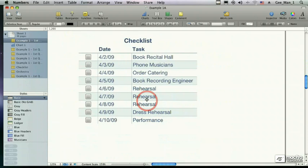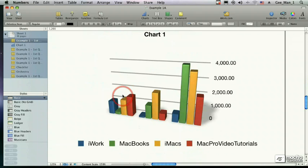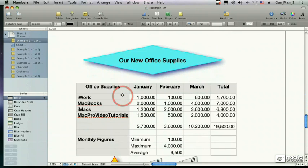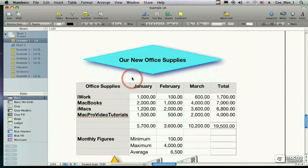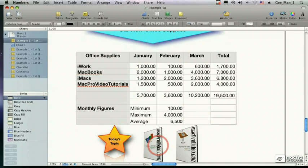Numbers also allows you to take tables and create things like checklists. And if you want to display your information visually, as opposed to just showing the calculations, you can create charts. And lastly, we can also add text boxes, graphic shapes, and even import pictures from iPhoto. By using all of the features of Numbers, you can create really professional-looking spreadsheets.